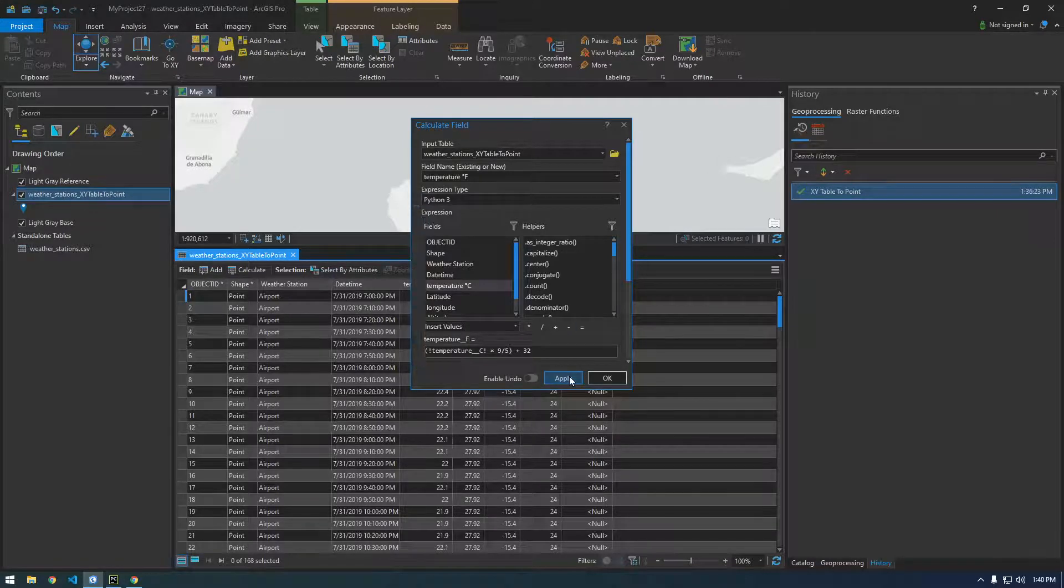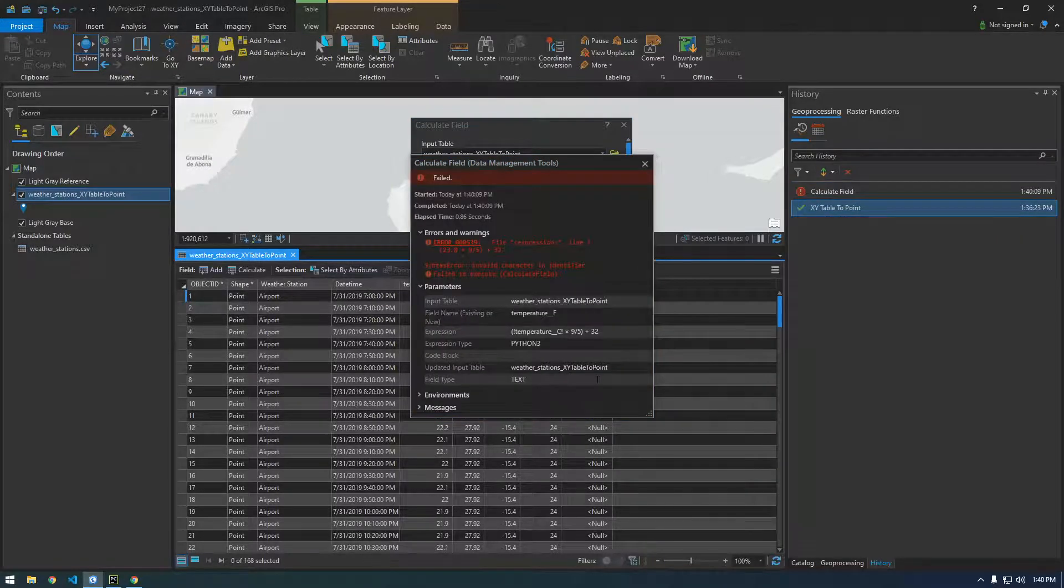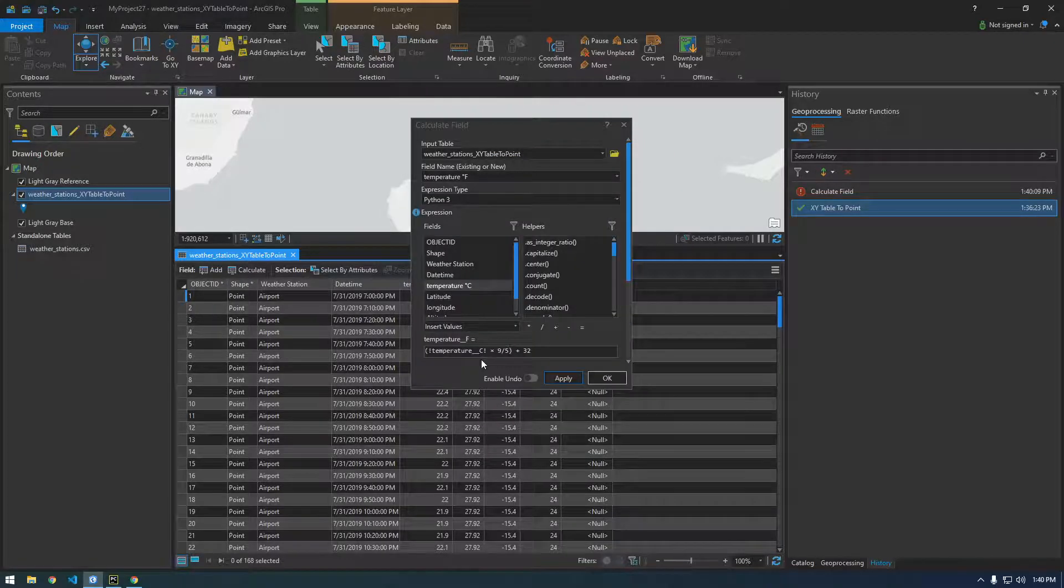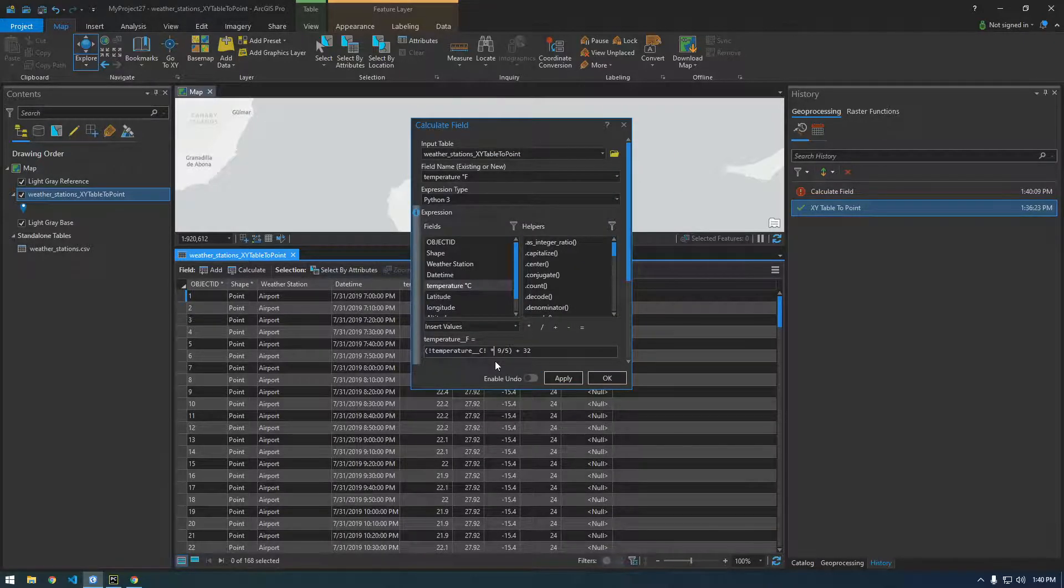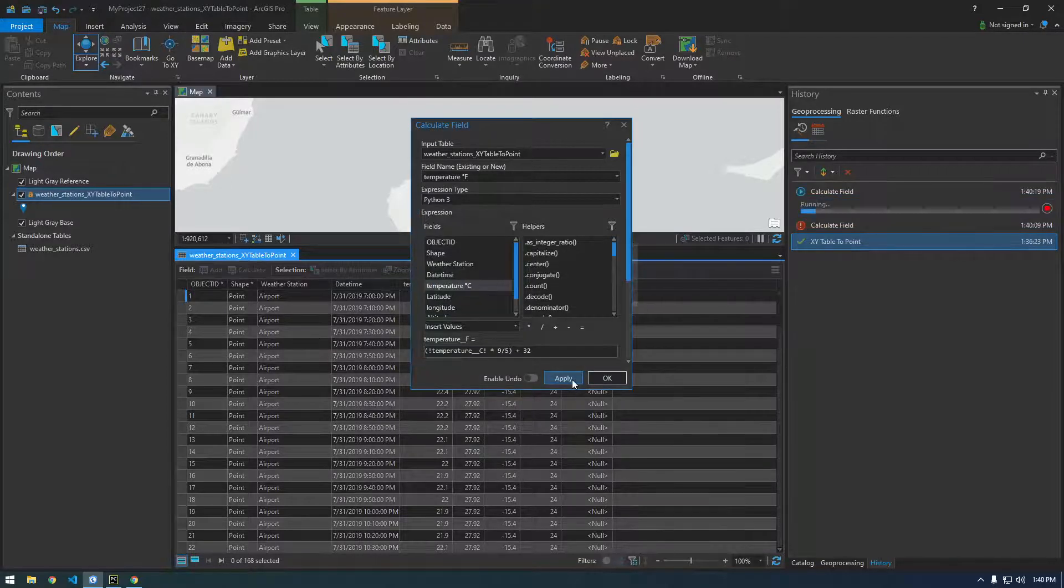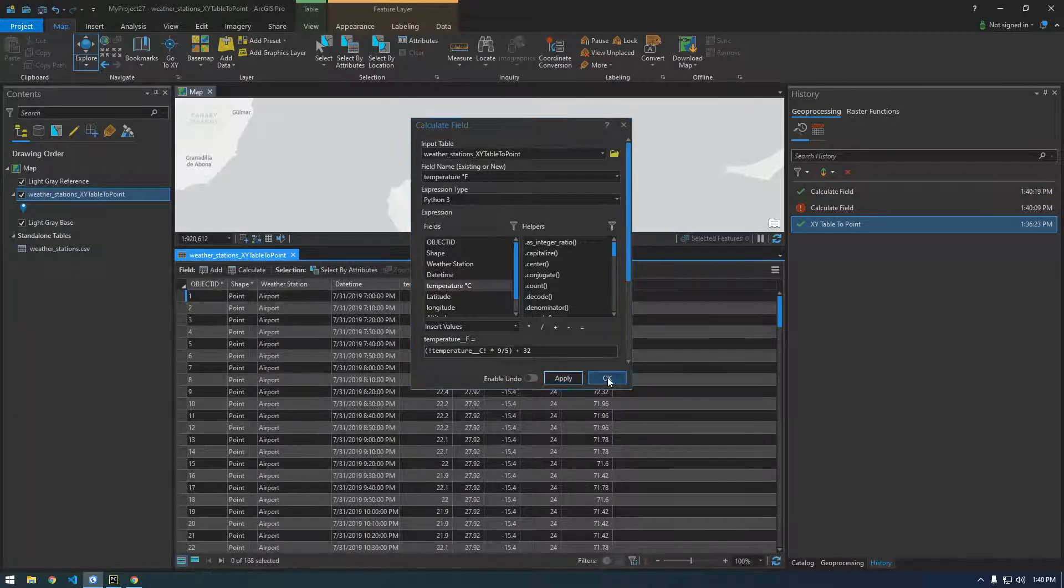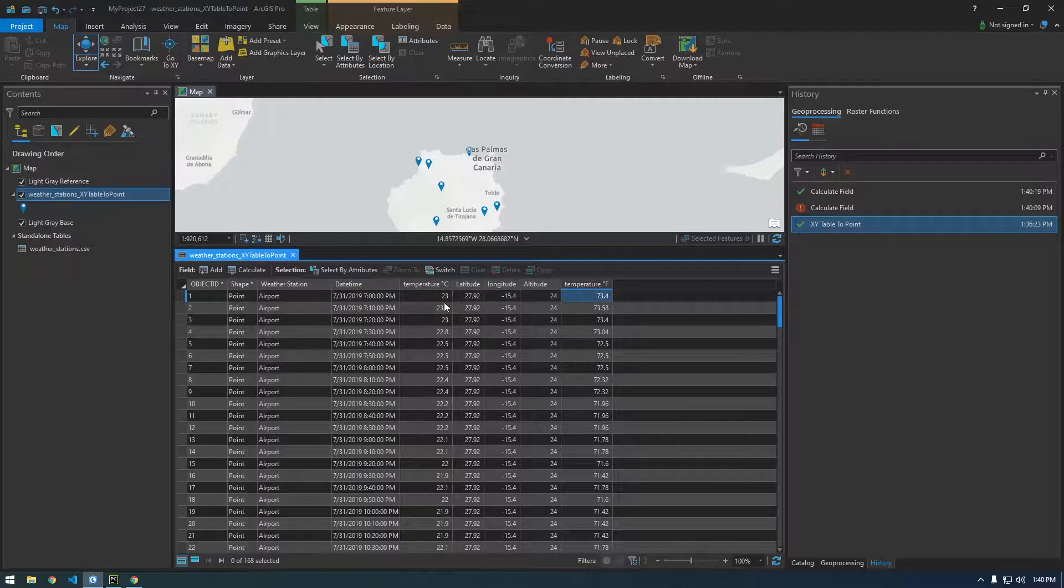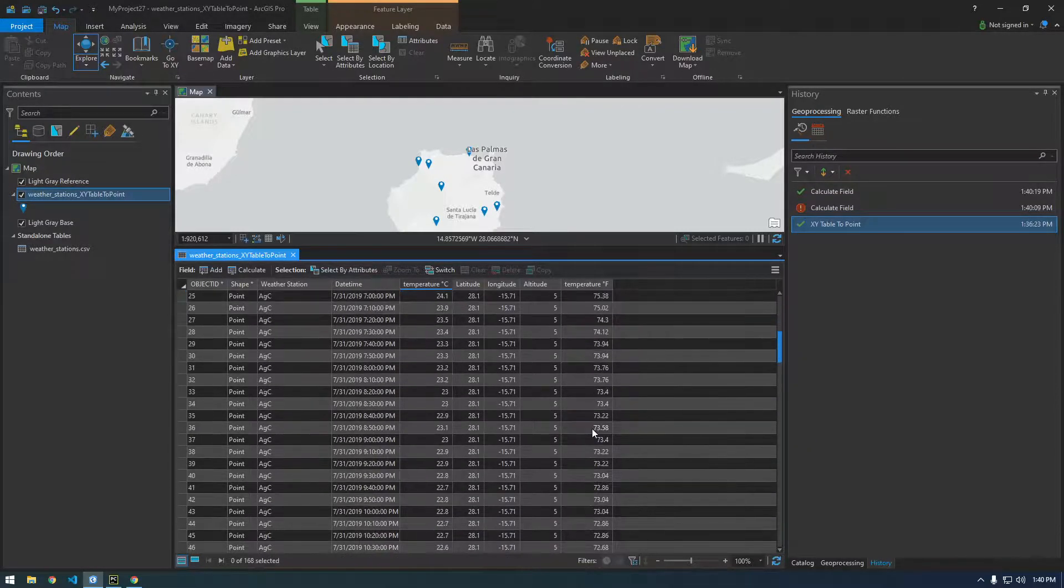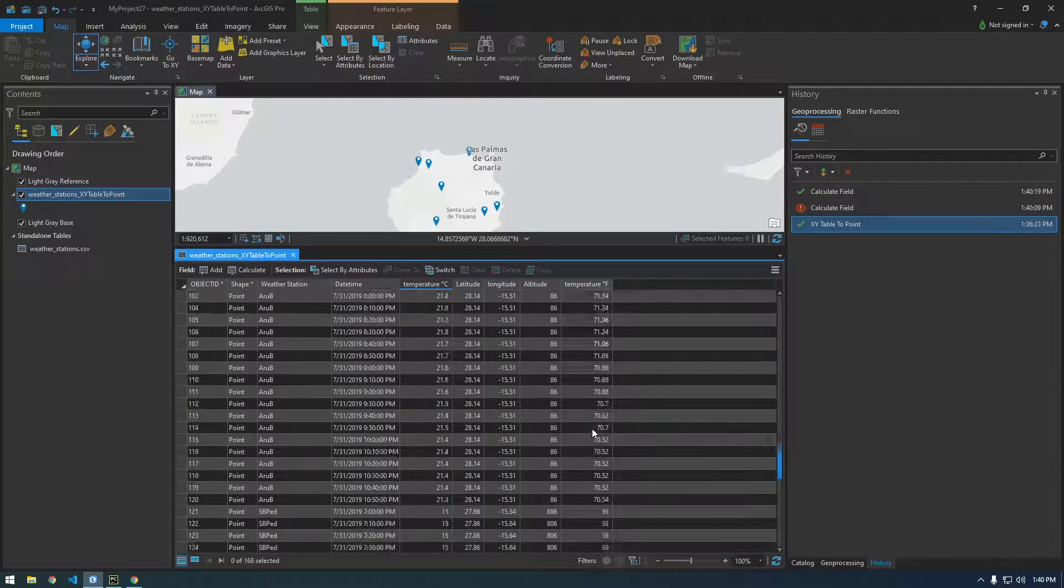I don't think it likes the X so if we make this an asterisk and now click apply and click ok you can see there we go it calculated our temperature in Fahrenheit for every single record. Which is pretty cool. So I think that's gonna be the workflow that I'm gonna show you how to do in Python.